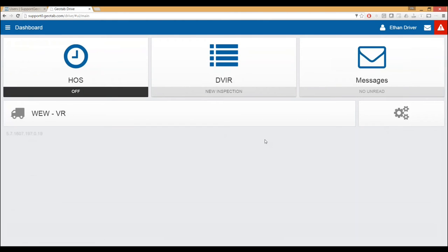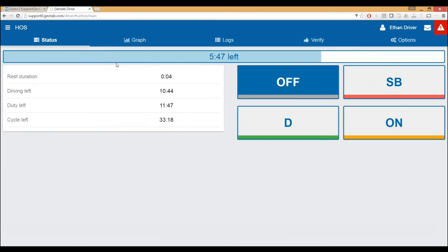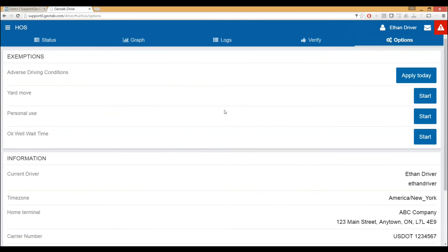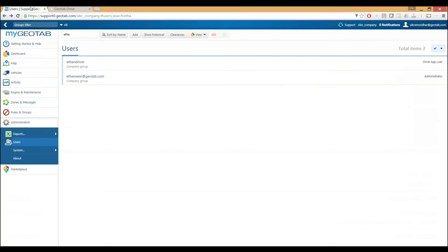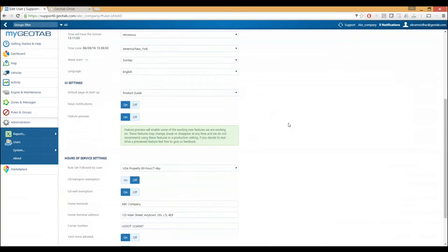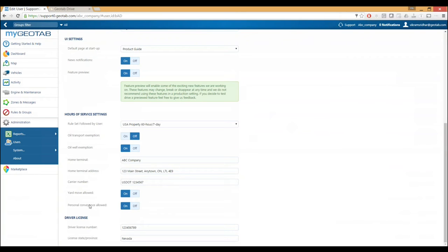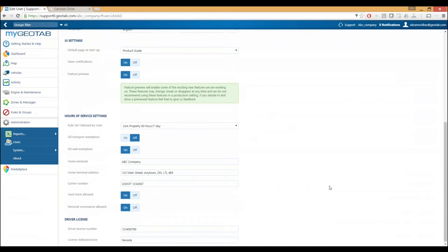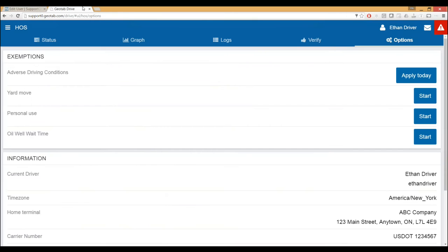The overall look and feel of the app is the same. These new options have to be pre-configured — go into the users page, options, and allow the driver these options. If you're a company with company trucks where personal conveyance isn't used, you'd want to leave this off. It all has to be configured by the carrier, and once the driver is allowed these options, the driver will see them within the app. That covers personal conveyance, yard moves, wait-at-well, salesperson exemption, and the improved DVIR workflow.